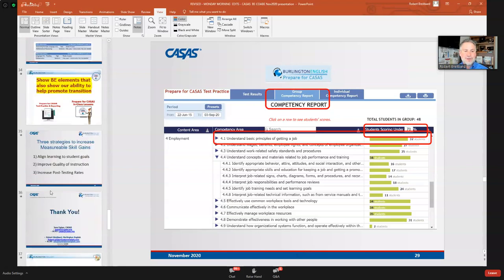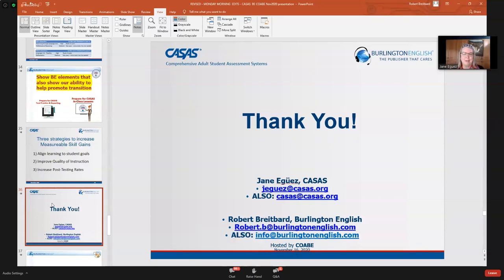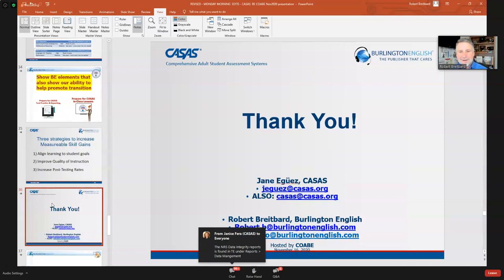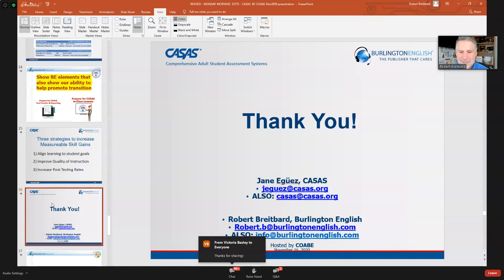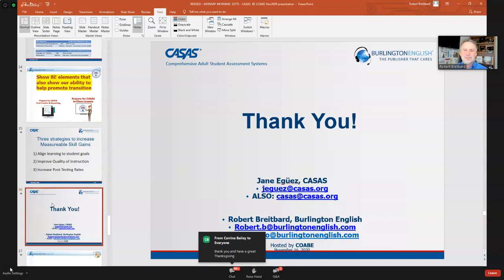Thank you very much — sorry about the technical hiccups. Jane, any final words? We look forward to meeting everyone again soon. Please reach out: Jane is at jguez@casas.org, general CASAS inquiries at casas@casas.org, and Robert is at robert.b@burlingtonenglish.com or info@burlingtonenglish.com. Thank you everybody.